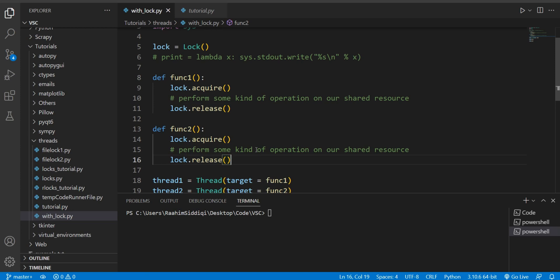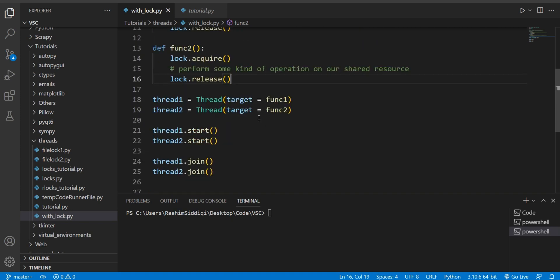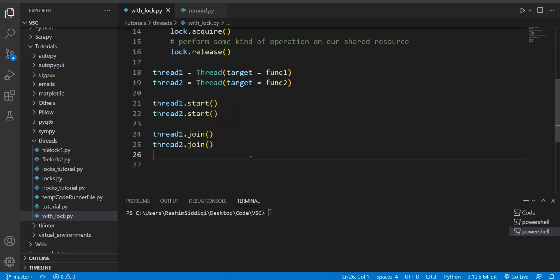Now there's actually an easier way of doing so using the 'with' statement. Some of you may have actually used this statement before, it's very commonly used with file handling in Python. Let me just try and jog your memories.